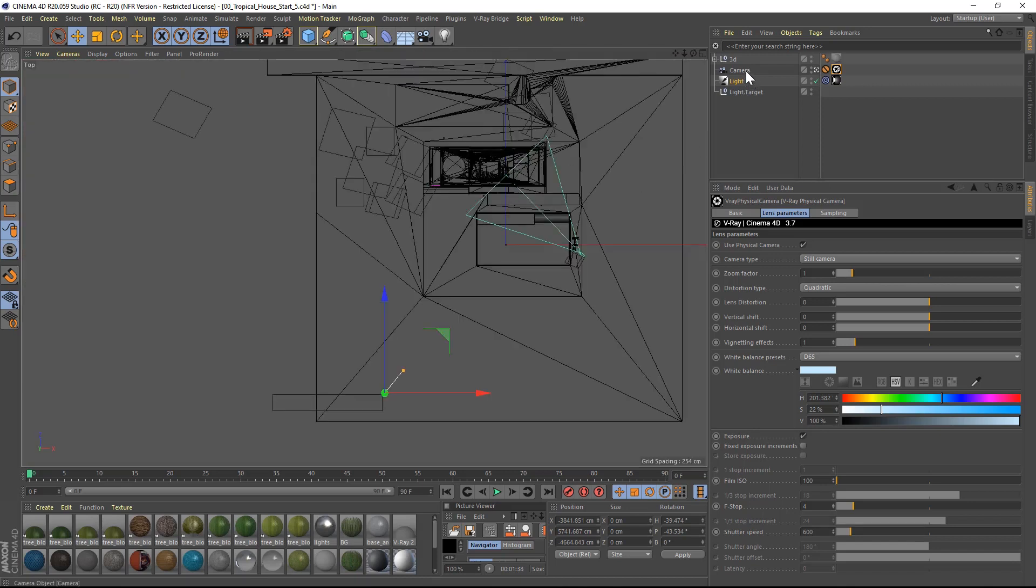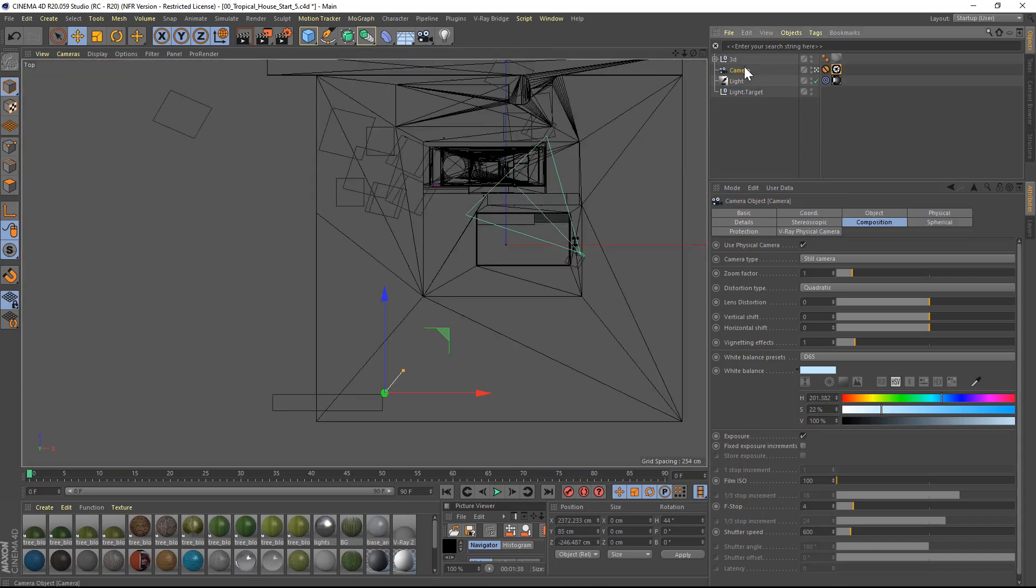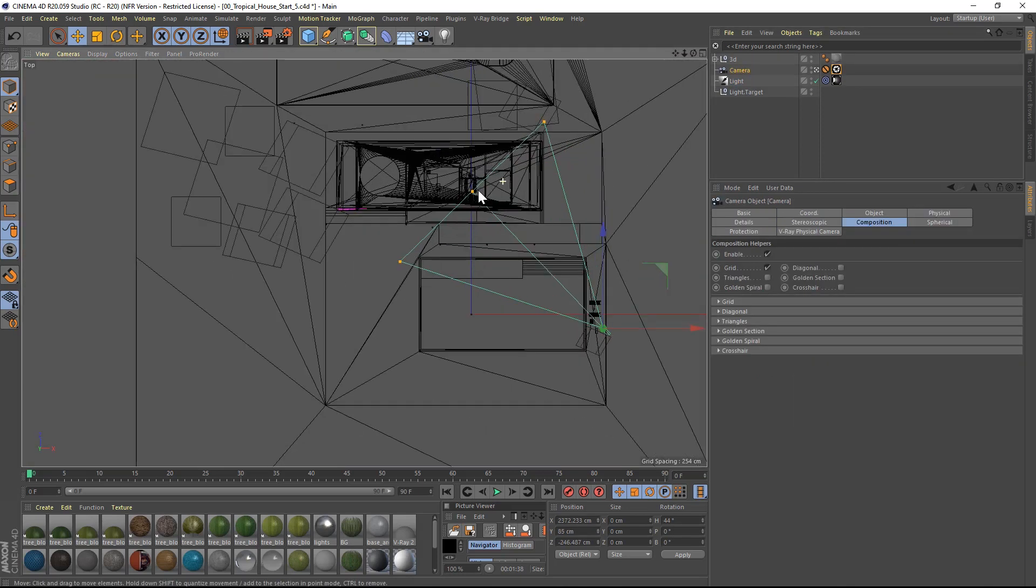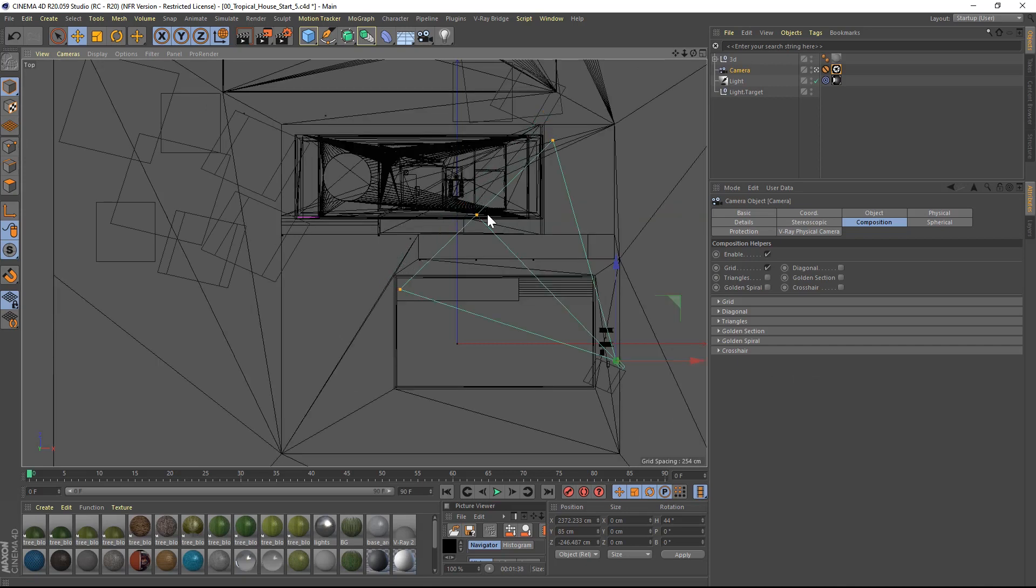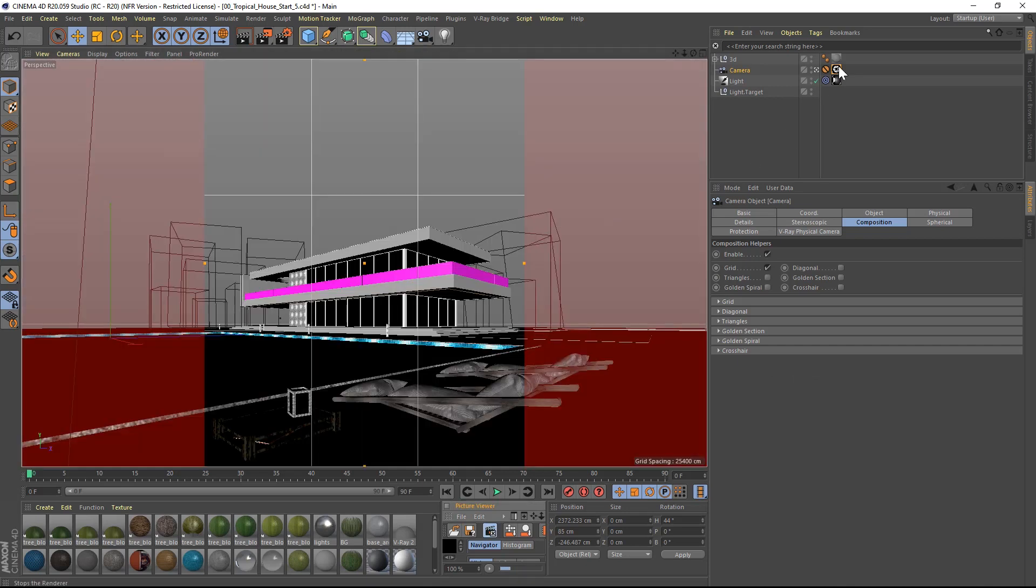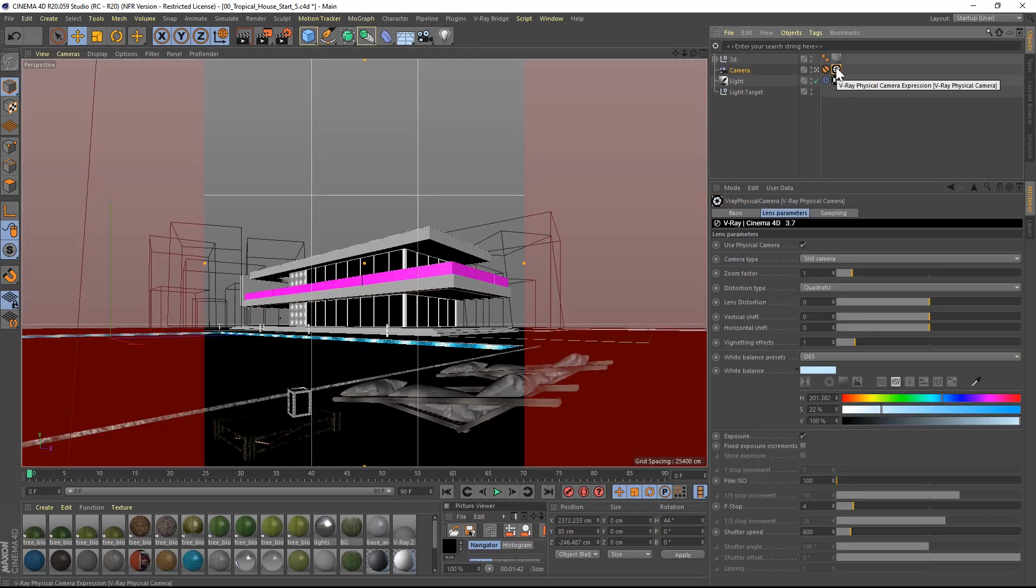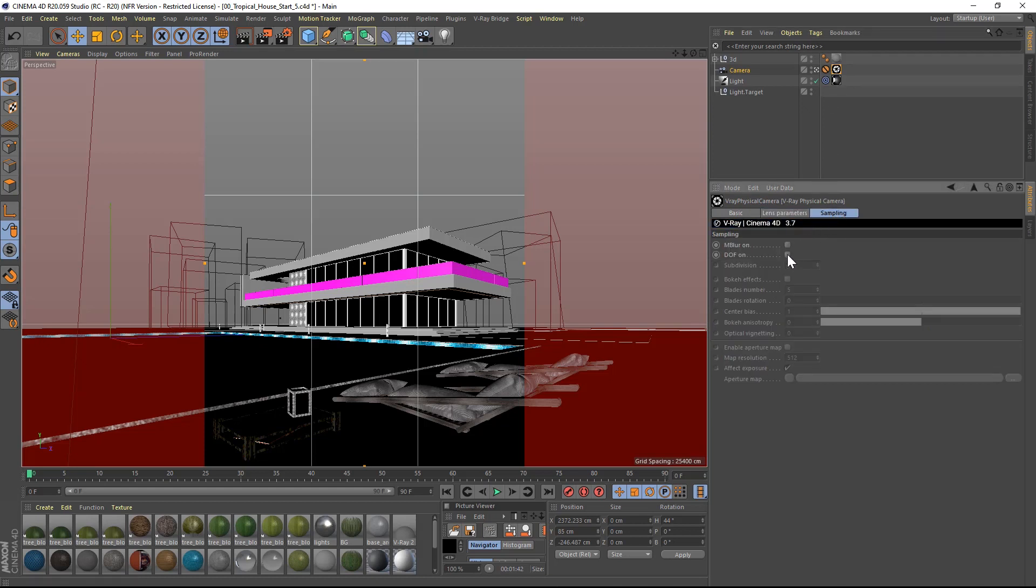In the top view, with the camera selected, I will move the focal point to the front of the building. Then I will switch on the depth of field option in the sampling tab of the camera parameters and change the subdivision value to 60.